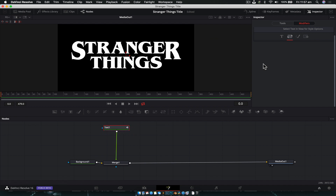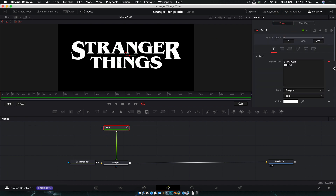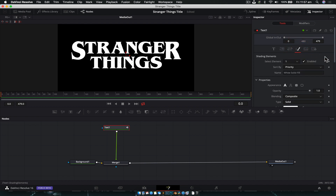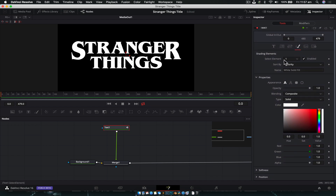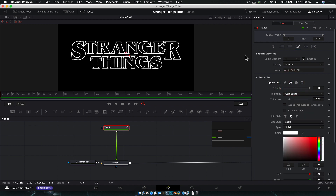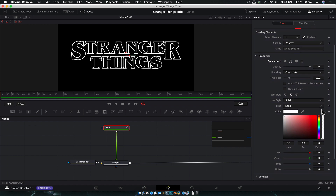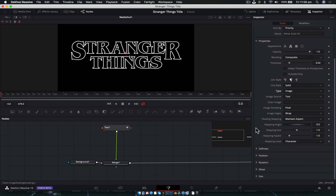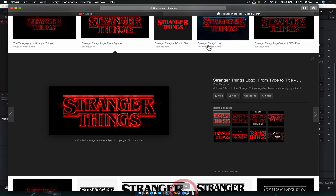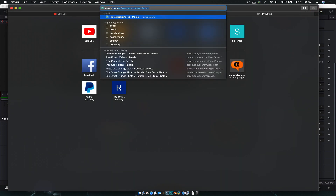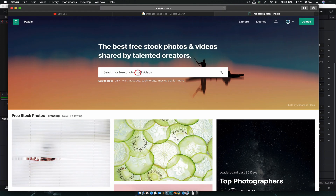Next we need to edit the materials on the text. With the text selected, go back to Tools, not the Modifier, and go over to the Shading tab. With Shading Element 1, change it to Text Outline — straight away this is looking a lot more like the logo. We're going to add a texture: go to Type, select Image, change Image Source to Clip, which lets us browse to a file on our hard drive.